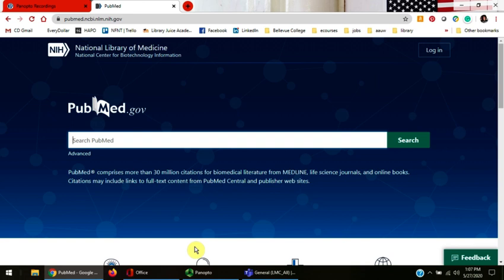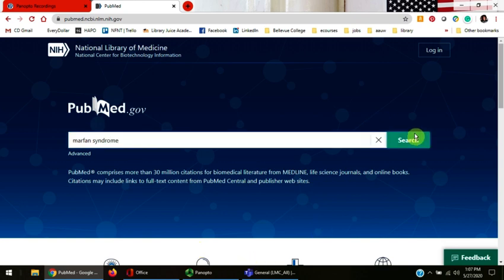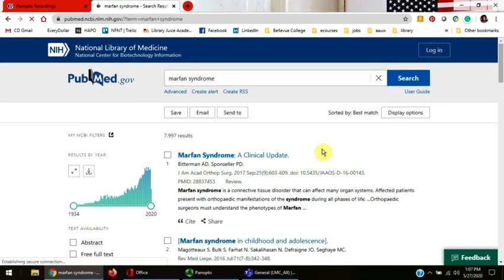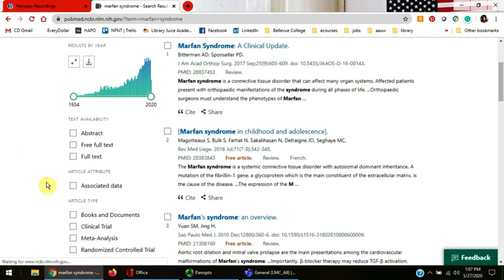Let's do a basic search. I'm going to search Marfan syndrome. PubMed gave me a result of over 7,000 articles so I'm going to narrow my search by clicking the options on the left-hand side of the screen.